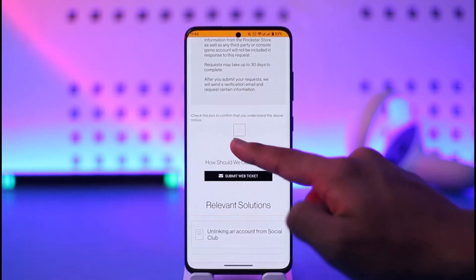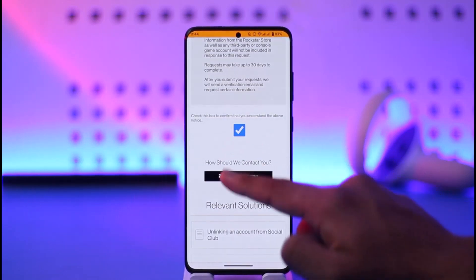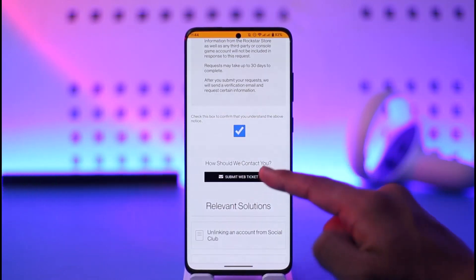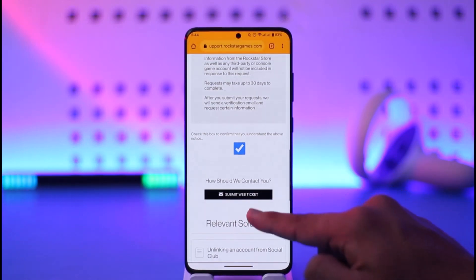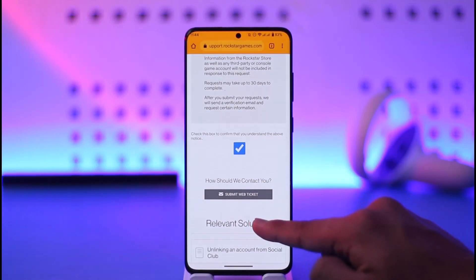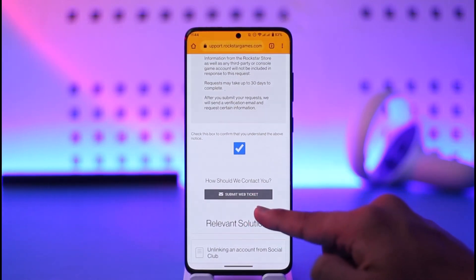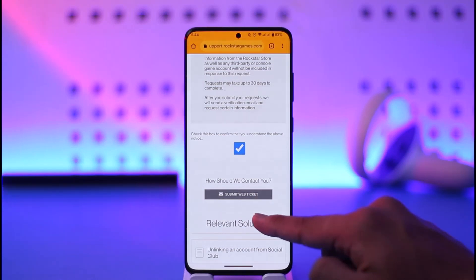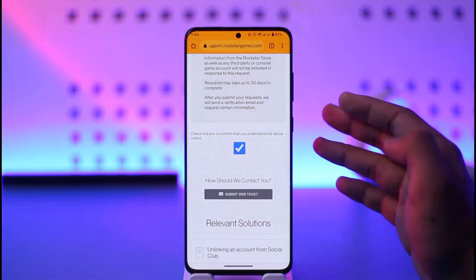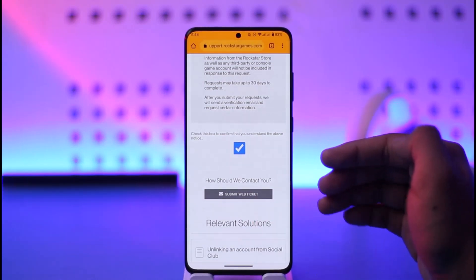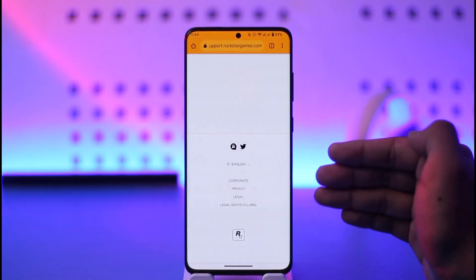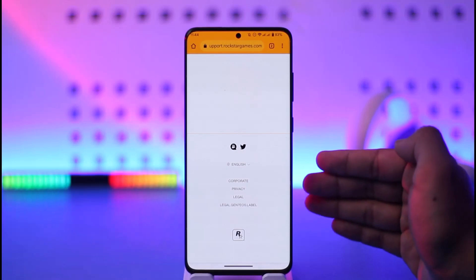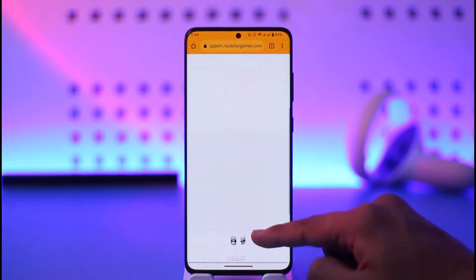It will ask you to submit a web ticket. Check the box to confirm that you understand, and then tap the Submit Web Ticket option. This submits a web ticket to the Rockstar Social Club team so that they can help you with the deletion of your account.